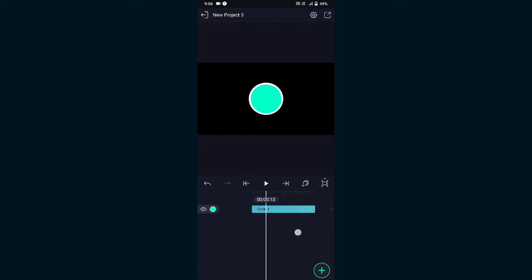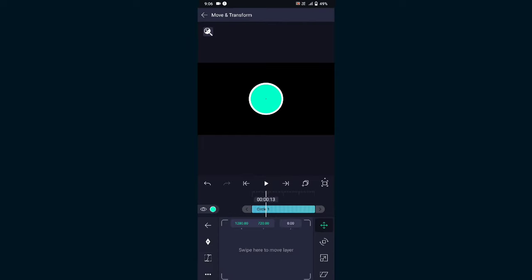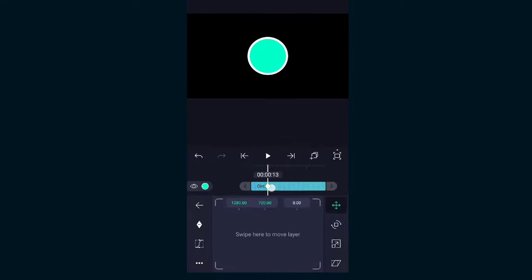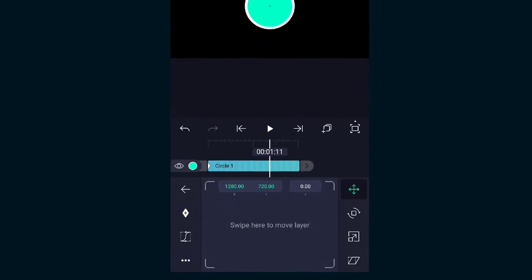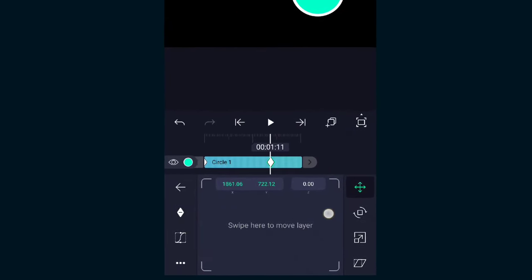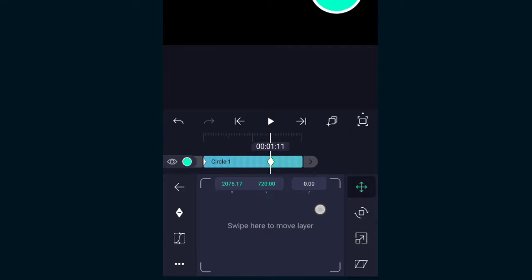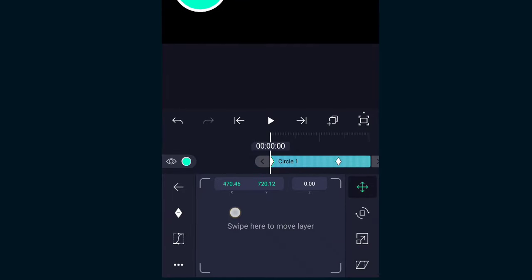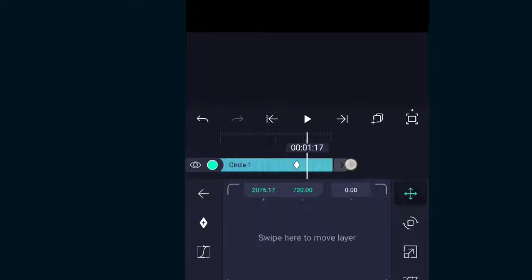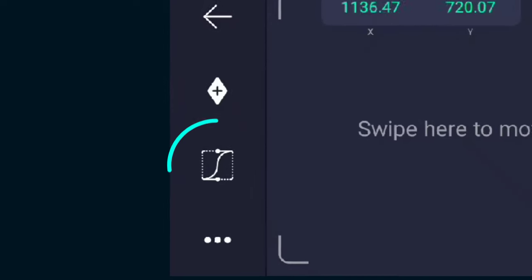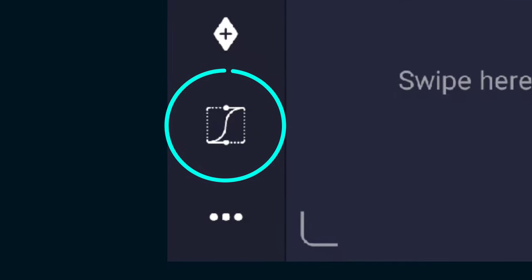To enable the graph editor you need at least 2 keyframes, because you can't create an animation with a single keyframe. Here I have made a very simple animation — then click this icon to open your graph editor.